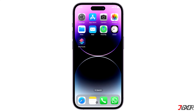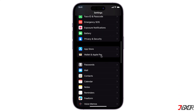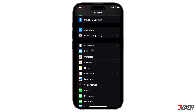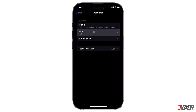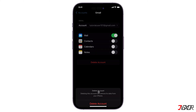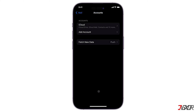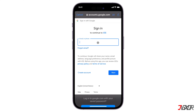If none of the mentioned solutions have worked so far, try reconnecting your email account instead. To do this, open Settings on your iPhone and proceed to the Mail app configuration page. Choose the email account you're having trouble with and tap Delete Account to disconnect it from your device. Once removed, tap the Add Account button, choose the specific domain, and re-enter your email credentials.